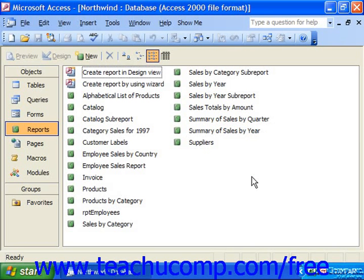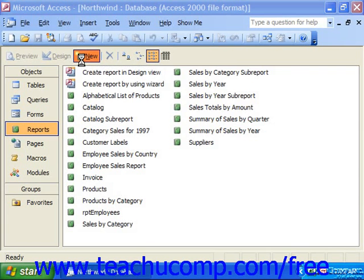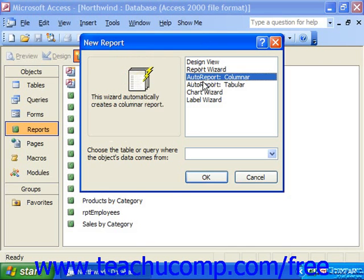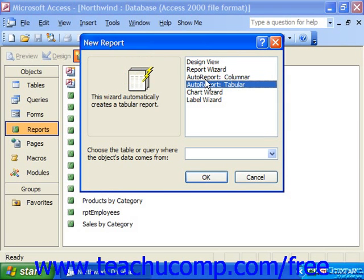Auto reports are the quickest and simplest reports to make. To create an auto report, select Reports and then click New in the database container. Then select which type of auto report layout you'd like to use from the layouts listed in the New Report dialog box — you could choose Columnar or Tabular.